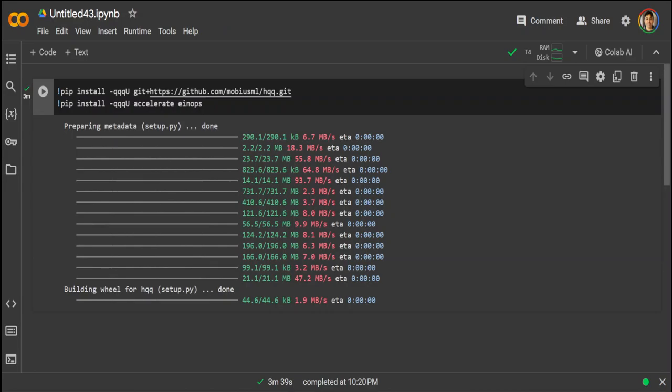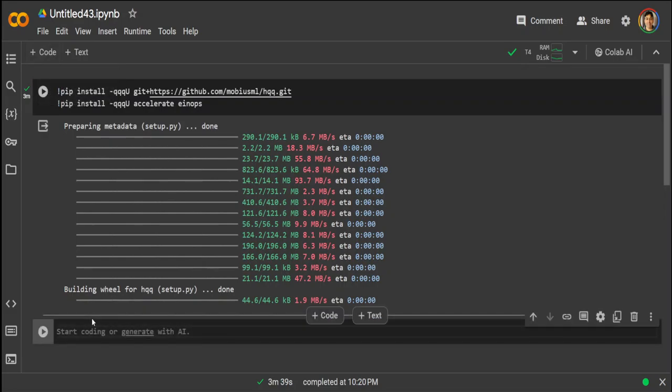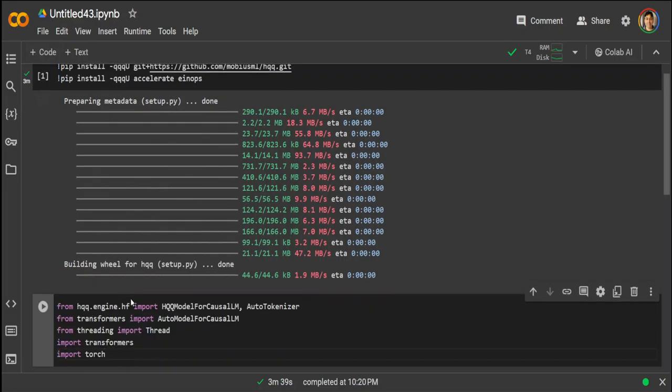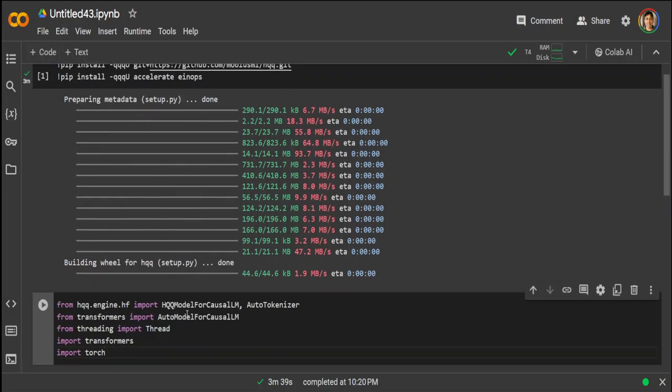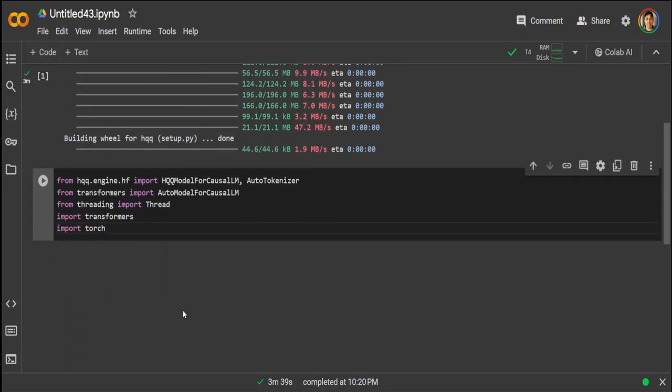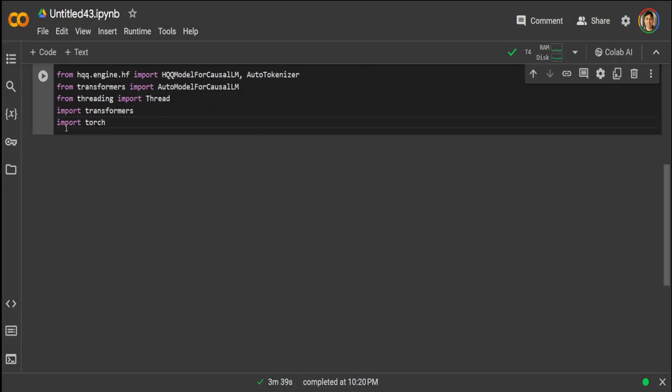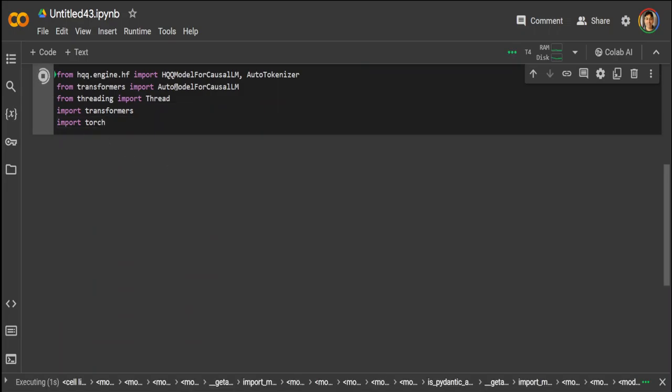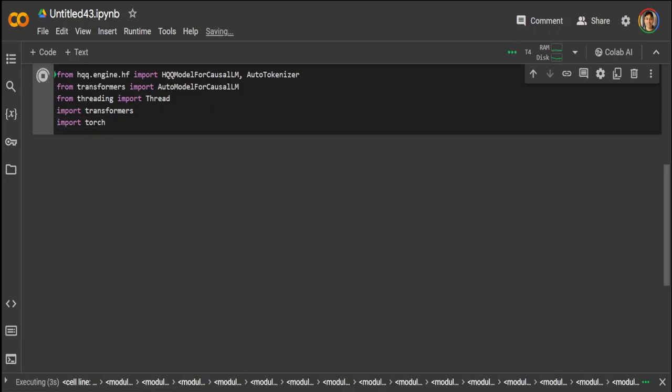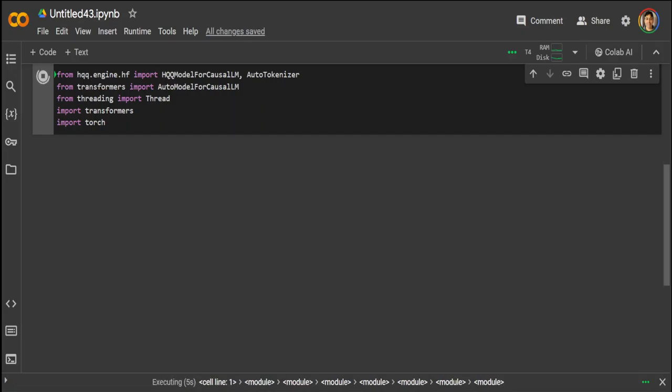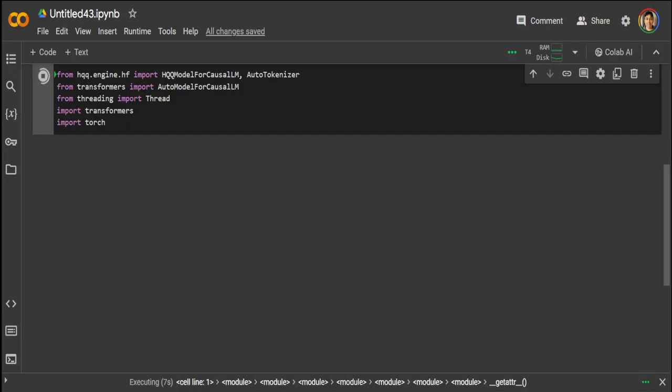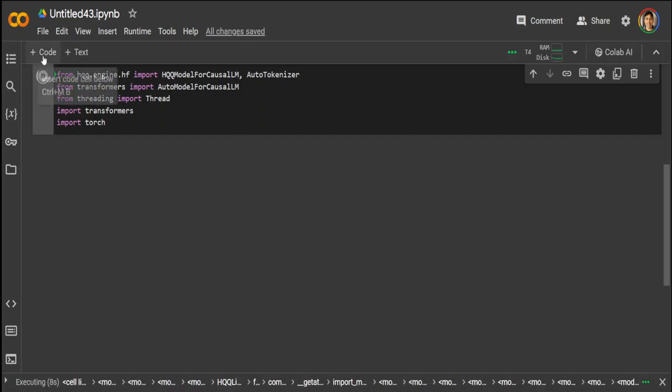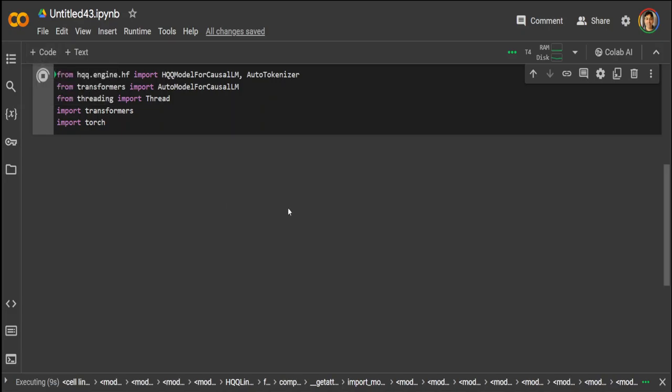Okay, so both are done. Now let's import few of the prerequisites which we have installed, which is HQQ engine, transformers, and also our torch. They shouldn't take too long. Now let's specify our models here and it is imported.